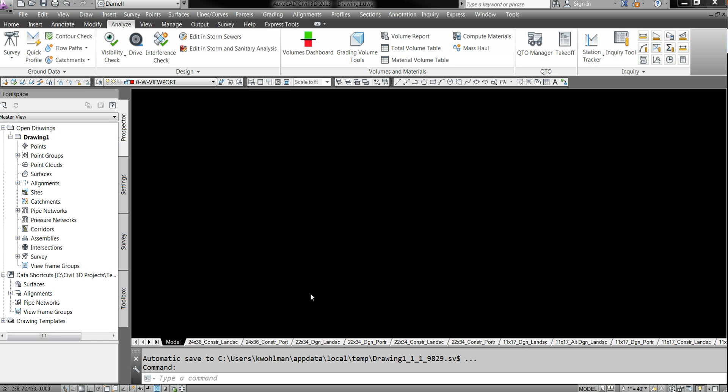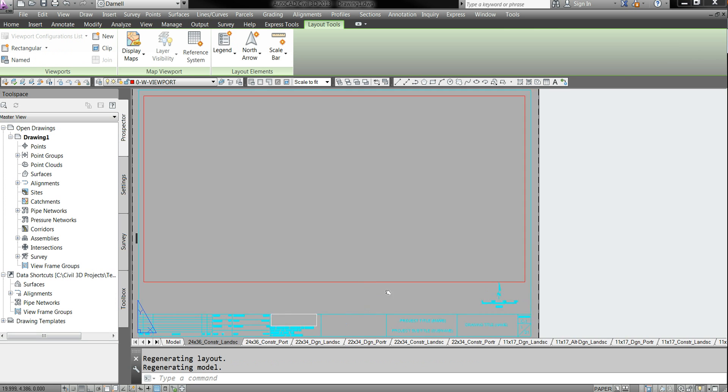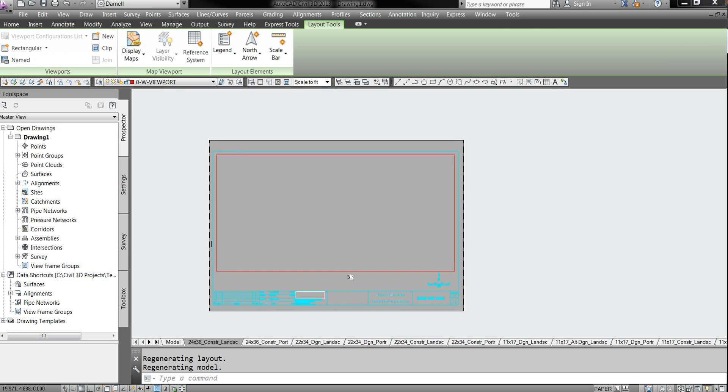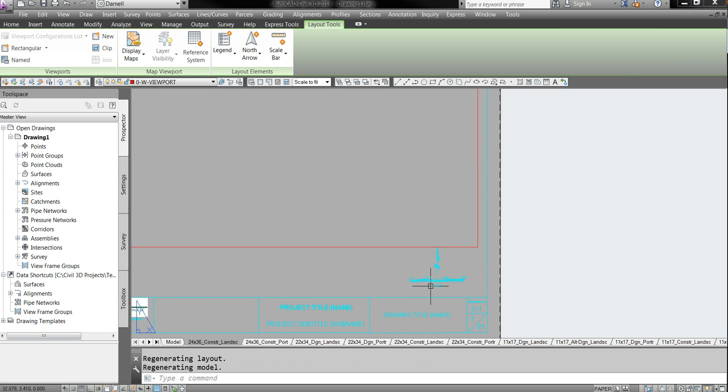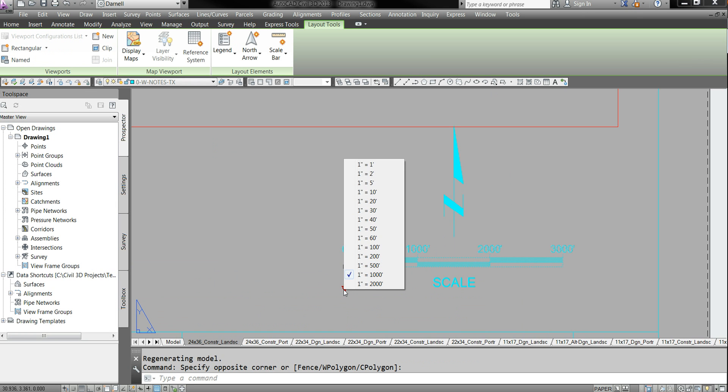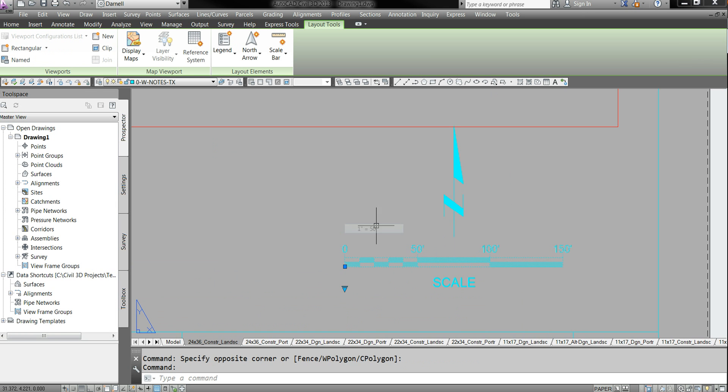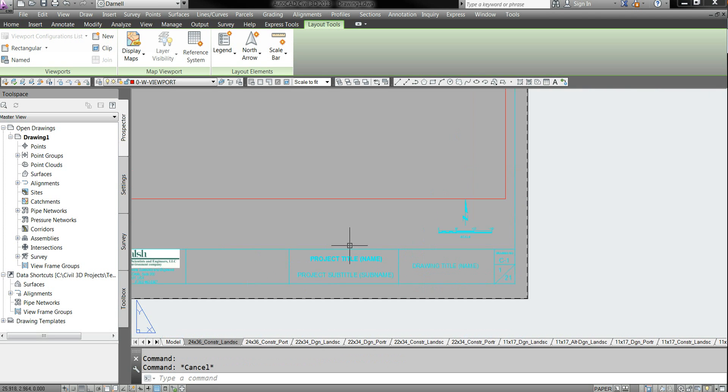But mine automatically pulls up the proper template. And you can see here, if I click on this first one, that it shows this nice layout. A couple of nice features of our template is that we have a dynamic scale bar. You can change the scale on the fly really quickly like that. It's really nice.